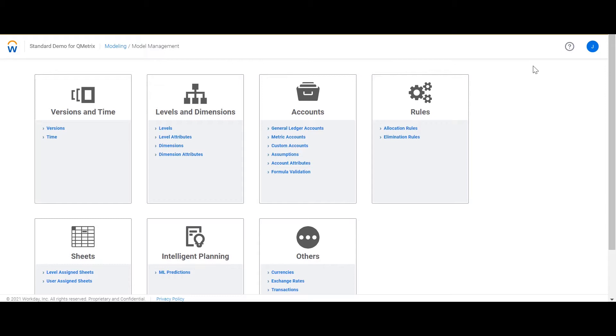Attributes are created to provide another way to group the data. Within Workday Adaptive Planning there are account attributes, level attributes and dimension attributes. These behave in a way that will allow users to tag accounts, levels or dimensions with the value of the attribute.